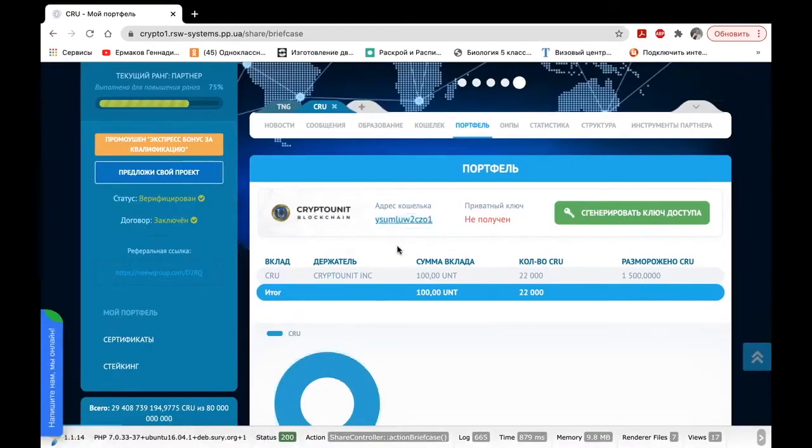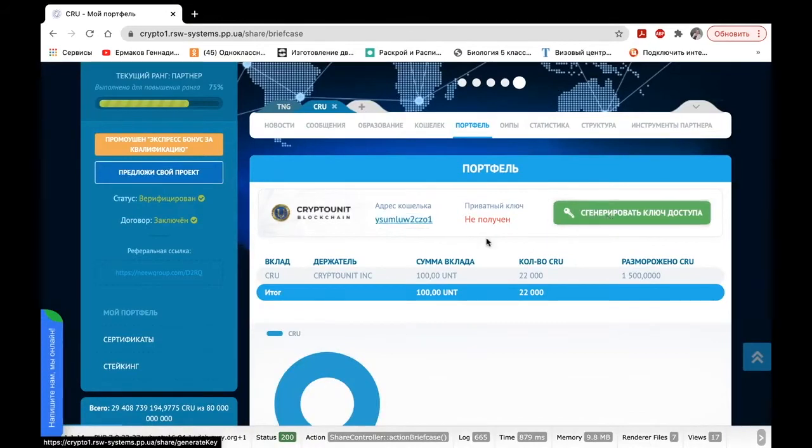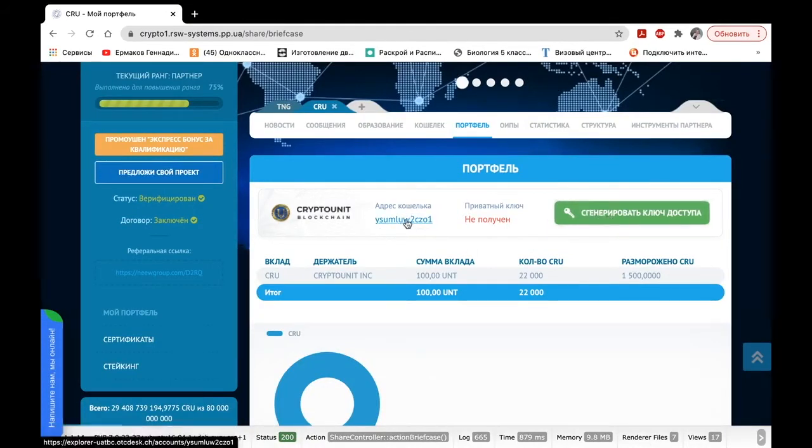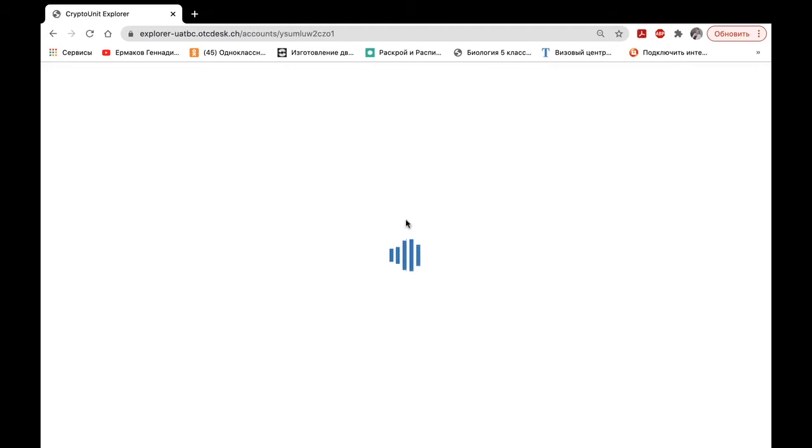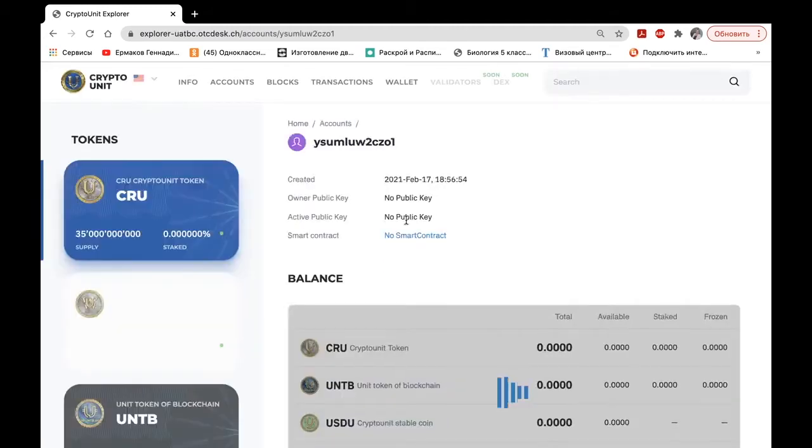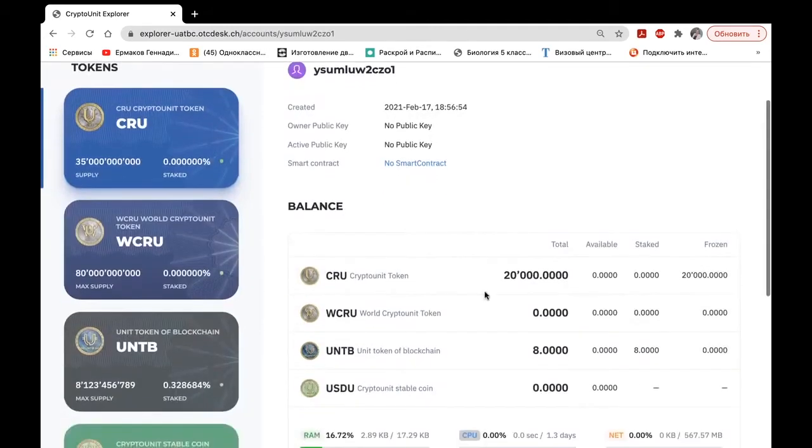Before you generate an access key, we can click on the address of the wallet and see how it looks on the blockchain. Data are already being transmitted there, and we can see here 20,000 CRUs.